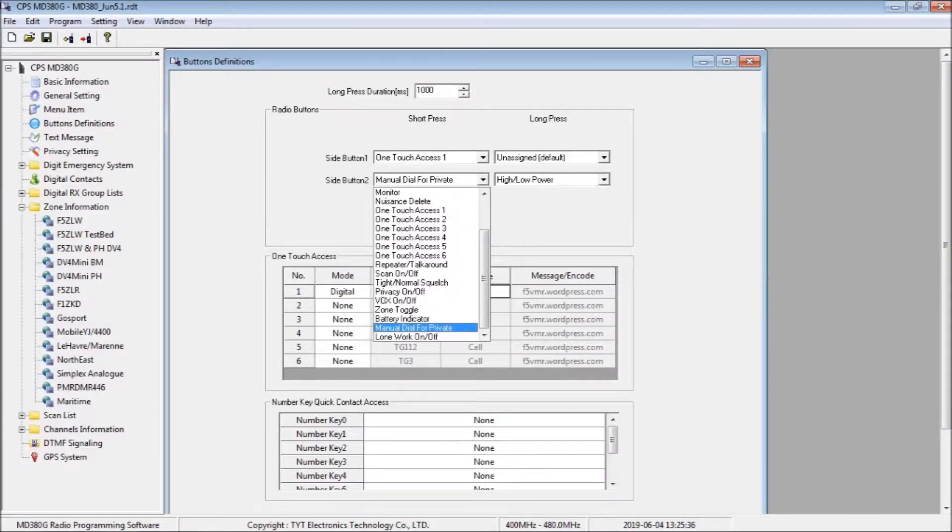While we are in this menu, we can configure side button 2 for manual dial for private calls. Side button 2 is below the PTT, and side button 1 is above. Both buttons are programmed for short press in this configuration.